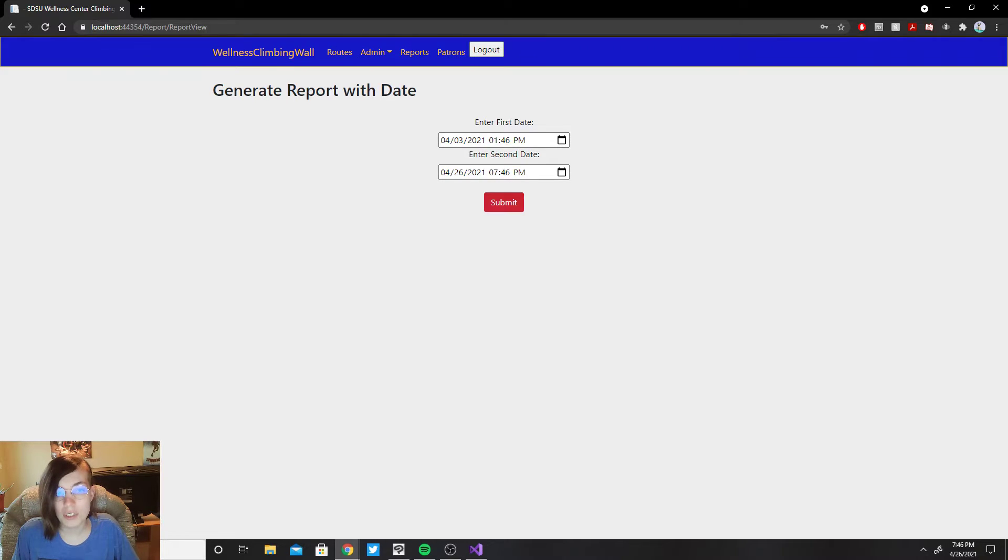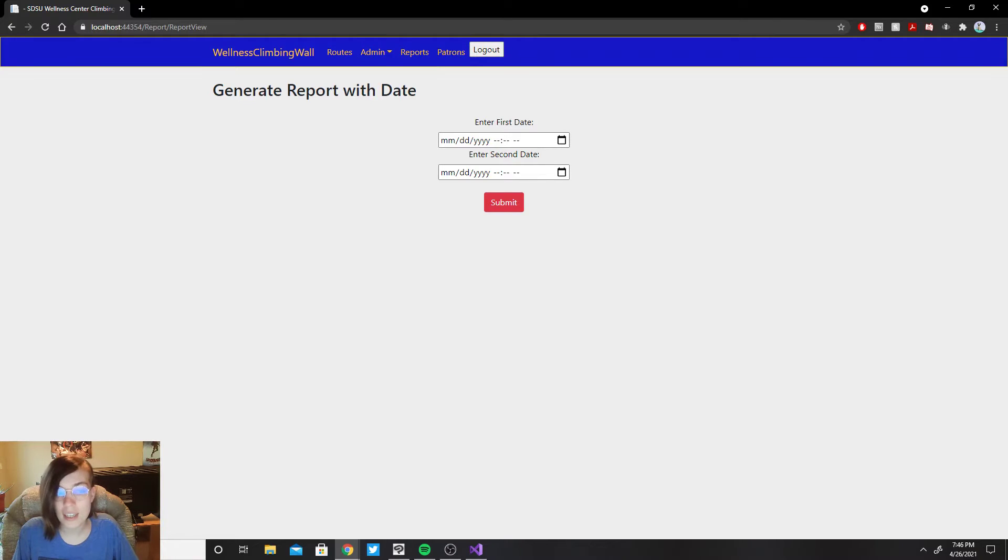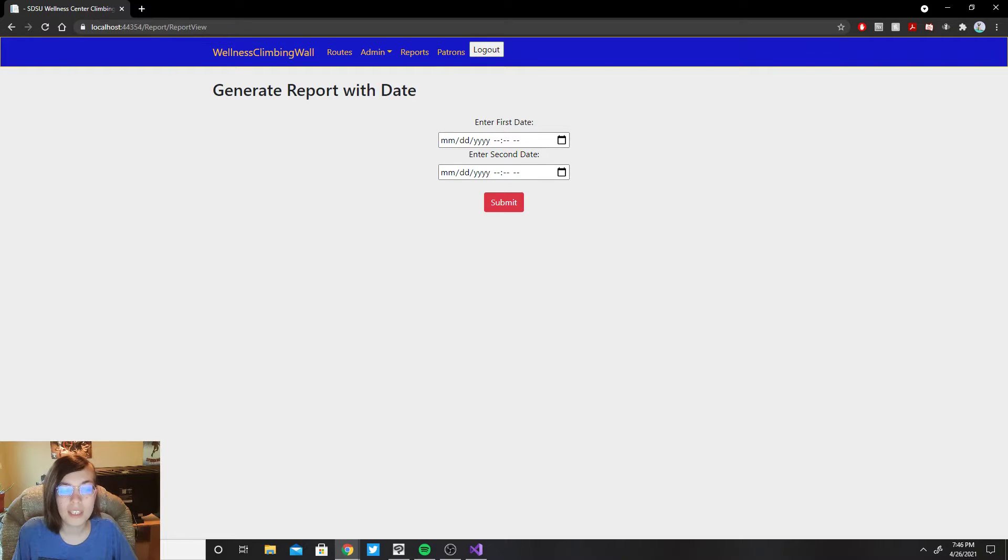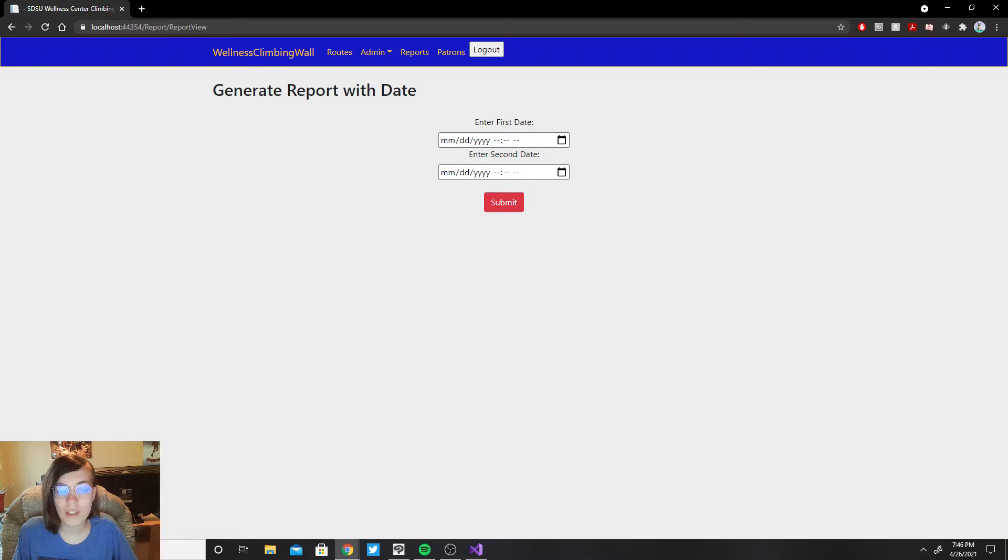And when you click the submit button currently it doesn't do anything because the functionality is not entirely completed yet, but when it is fully completed there will be a pop-up on the bottom of the screen with a reports Excel file that will download itself to your computer.